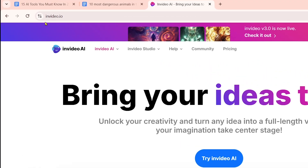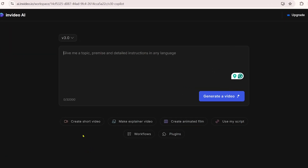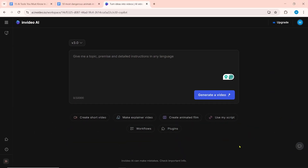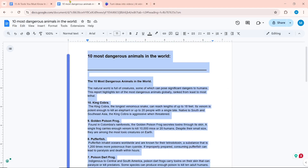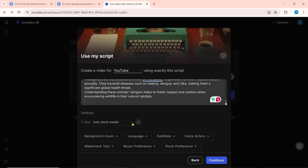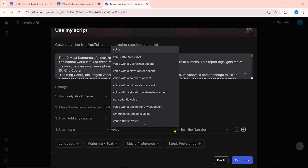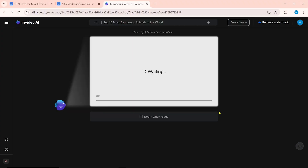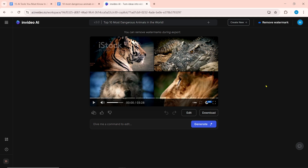Next on the list is InVideo.io. InVideo AI has many tools including AI Video Generator and AI Image Generator. Click on Try InVideo AI — after that, you have to sign in or sign up. Here you can create short videos, explainer videos, or animated films. To create a video, type in specific keywords or topics and click on Generate a Video. You can also use your own script — click on Use My Script, then paste your video script. I selected Only Stock Media, then selected Background Music, Subtitles, and Voice Actors. Click on Continue and Generate a Video — this will take some time. You can tick Notify when ready. A few moments later, the video will be generated.